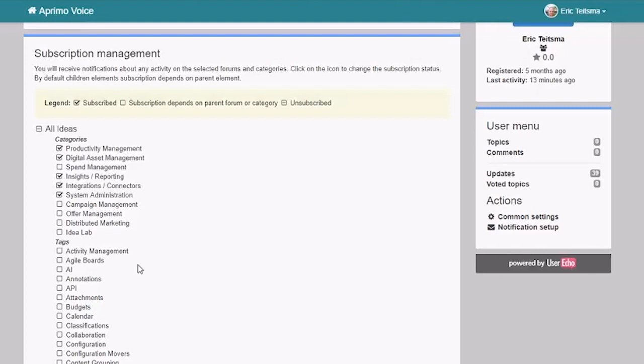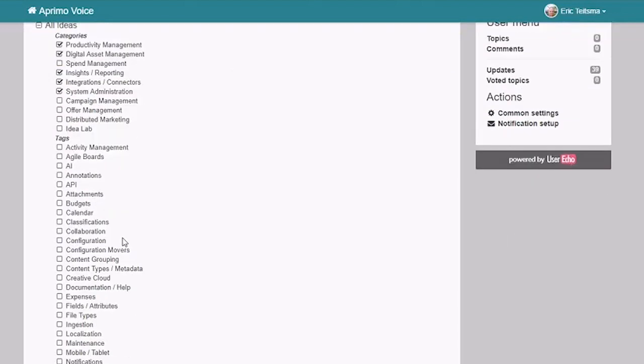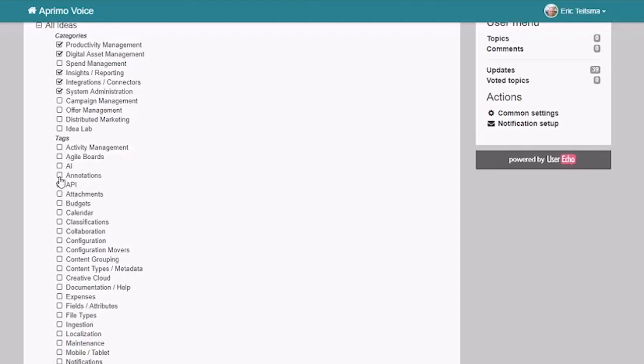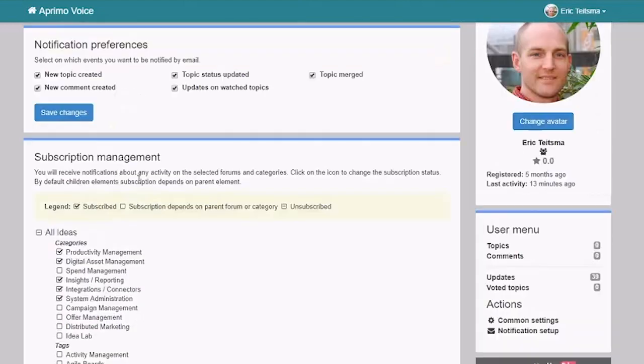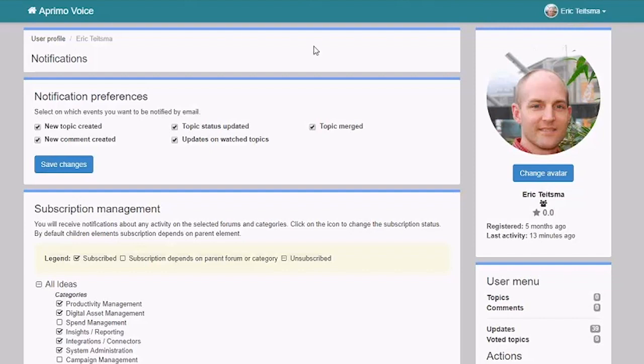Again that is your choice as a customer to decide what level of notification you would like, as well as then maybe some sub tags that are of key interest for you. So if certain ideas come in that are tagged for annotations, you always want to be notified regardless of what category that idea might have come under, as an example. So once you've set up your user account, your user profile, and your notification management, you're all set. And you can now switch back to the main home screen here in the Aprimo Voice platform.